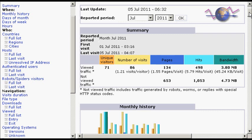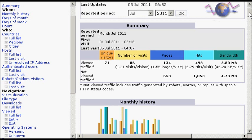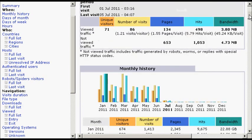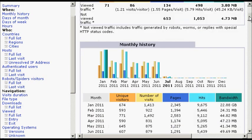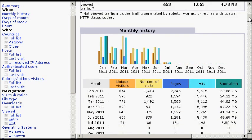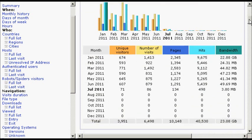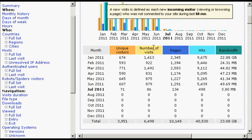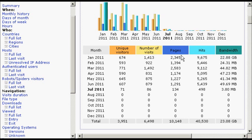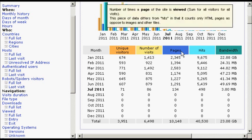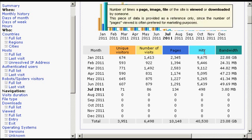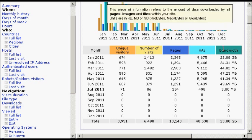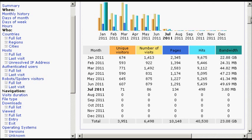And if I scroll down a bit, you can see there's a lot of interesting information you can find out about your website. For example, you've got the monthly history here. It tells you the number of unique visitors by IP address, the number of visits, the number of pages that were viewed, the number of hits, and this includes the number of website spiders that came to your site, and the amount of bandwidth that was used.